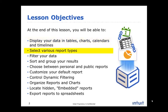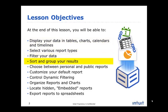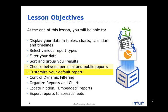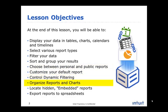Select various report types, filter your data, sort and group your results, choose between personal and public reports, customize your default report, control dynamic filtering.